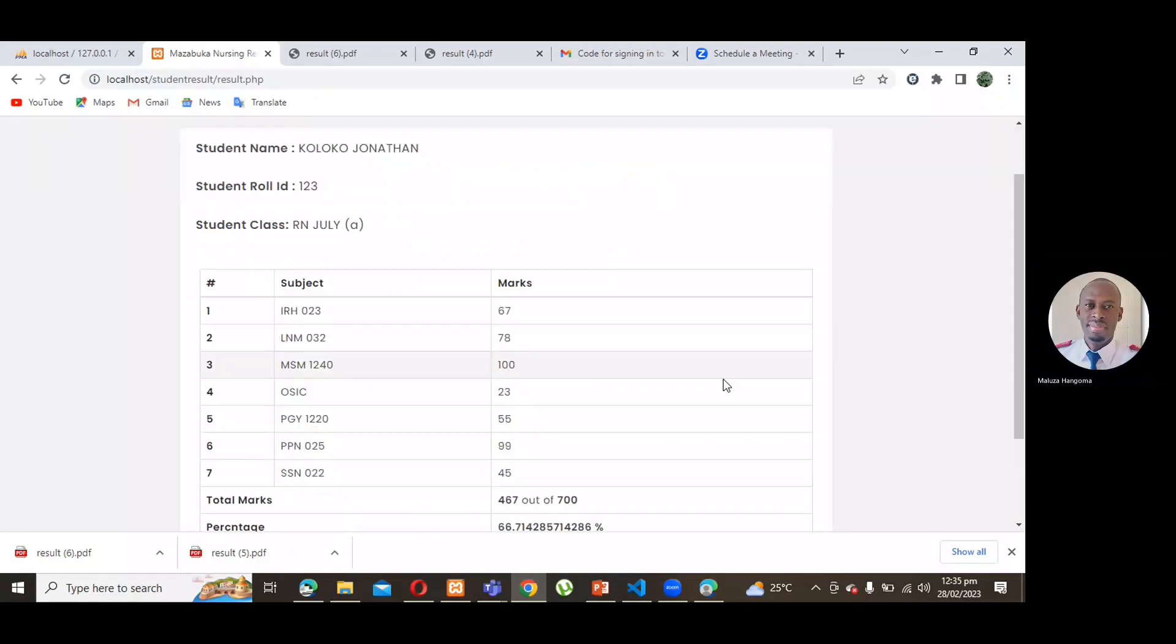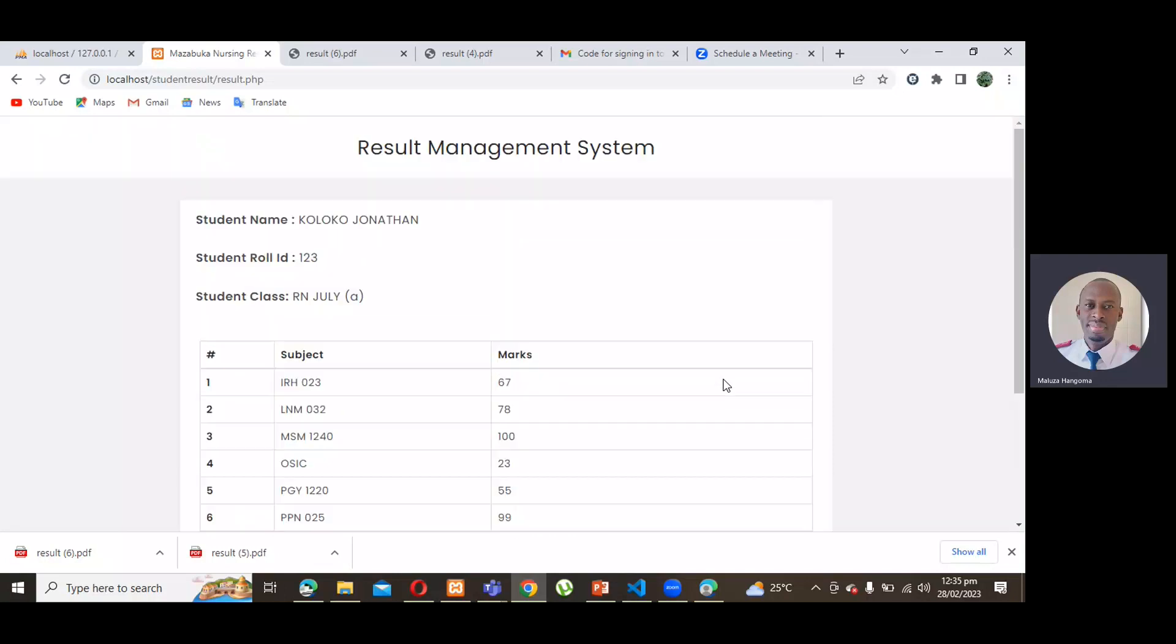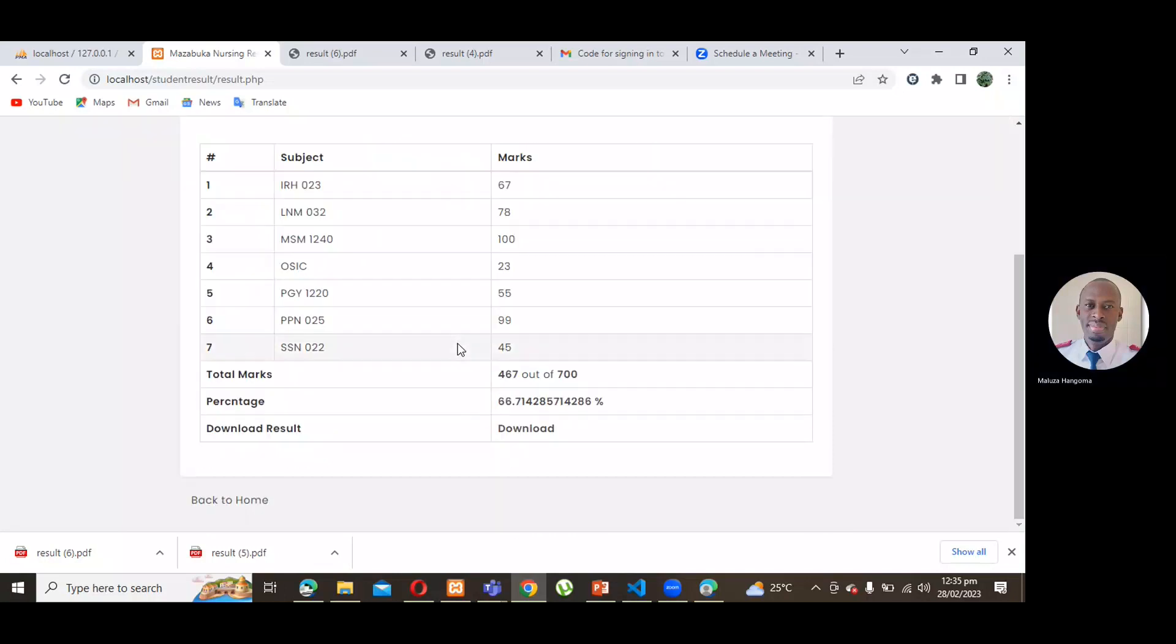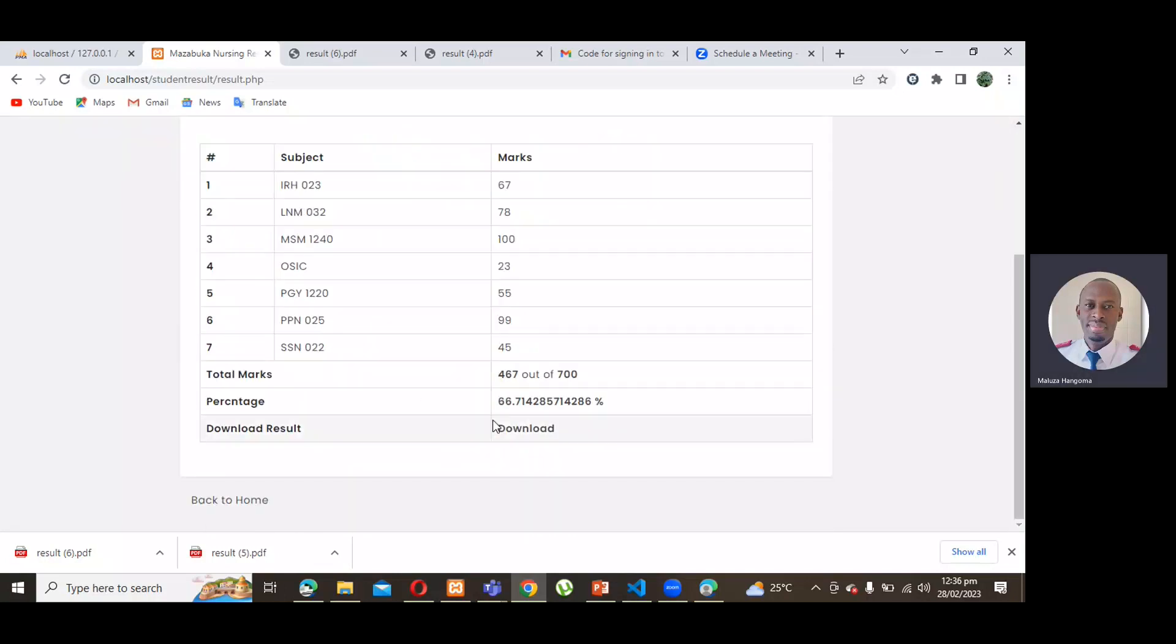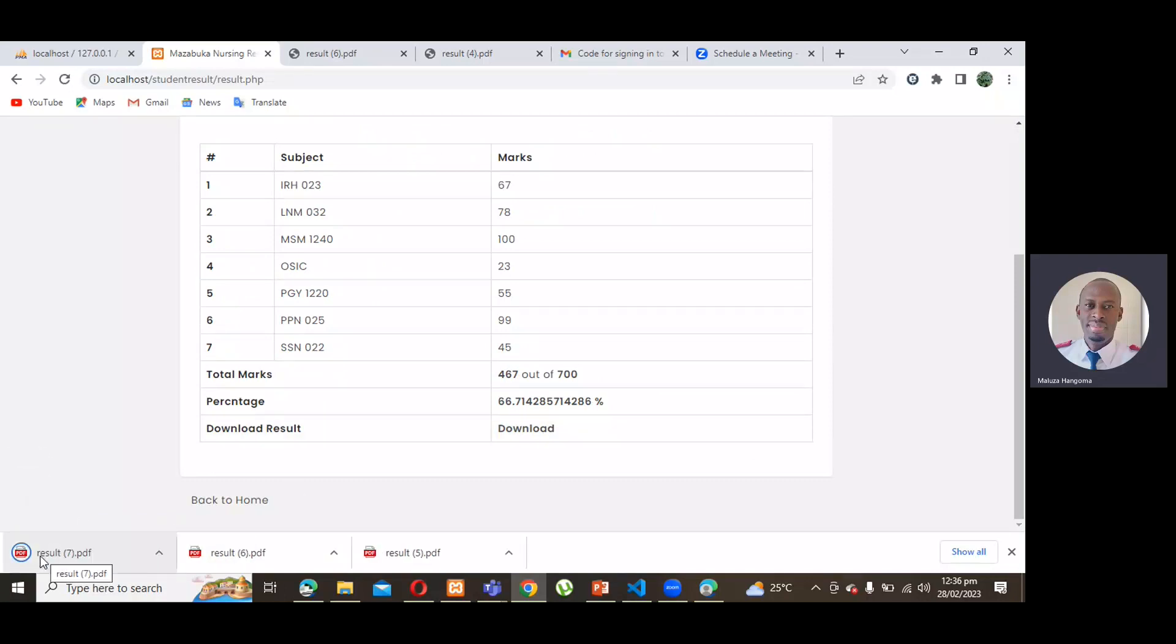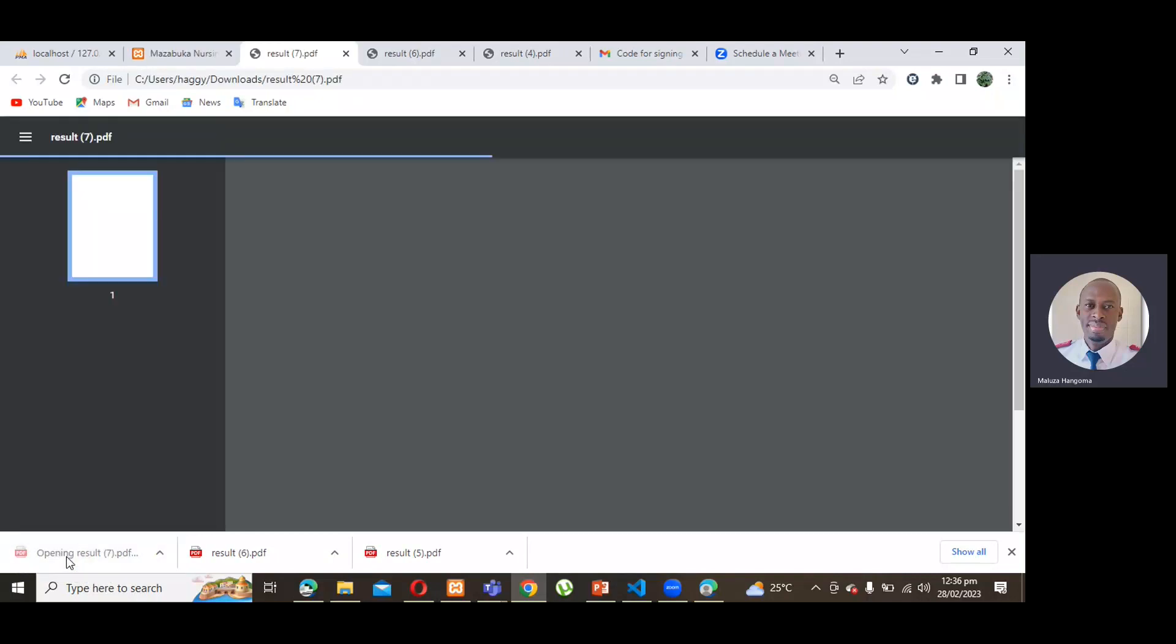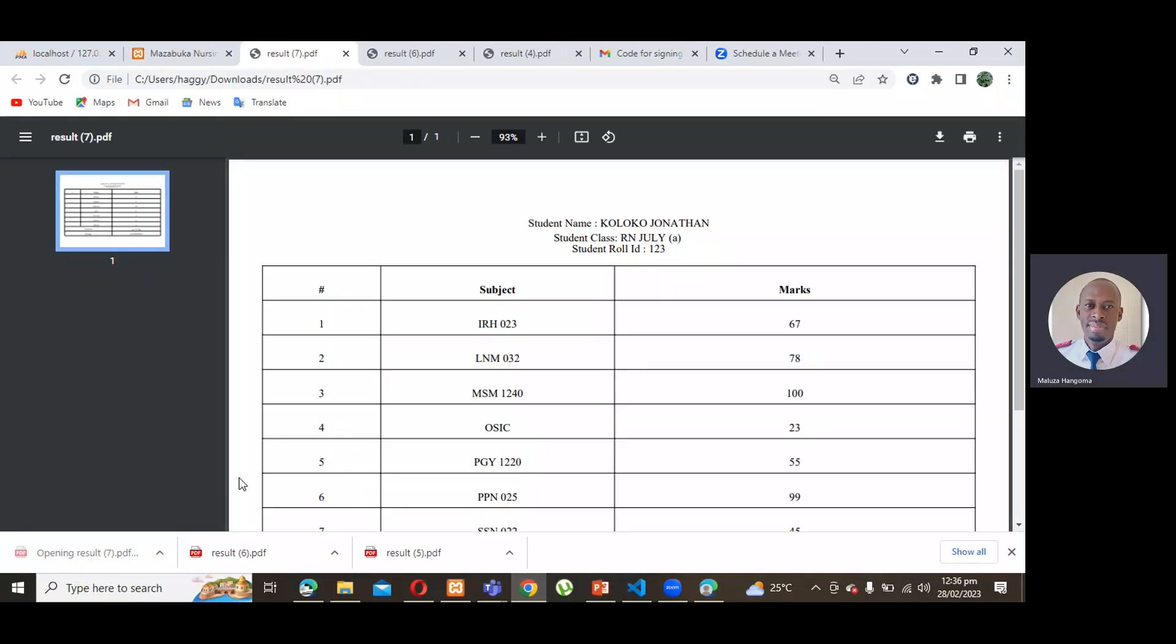And, these are the results. You're only seeing them here. And, when we come to download, the moment you download, two things will happen. It's going to download a PDF document, as you can see here. Results. This is a PDF, and an email has been sent to your email box.